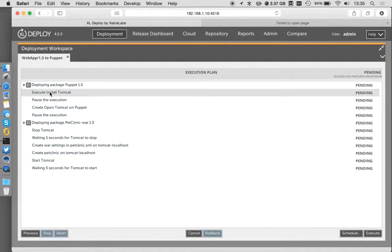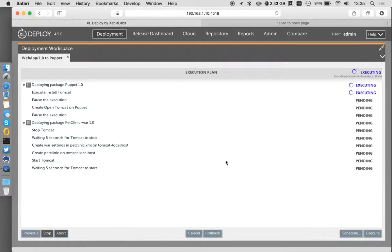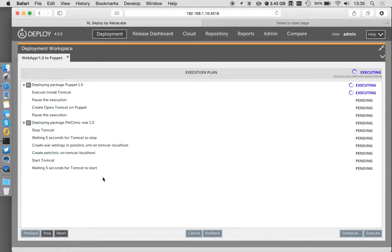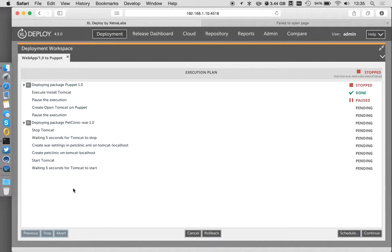So the first thing I'm going to do is run my installed Tomcat, and then this will pause. And this is using the standard overthere functionality that we have in XL Deploy, so using SSH. That Tomcat is still running pretty quick. I have my environment prepped. It has all the prereqs in. So that's pretty good.